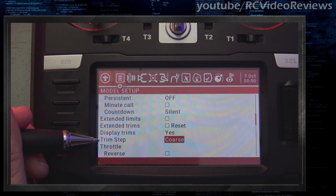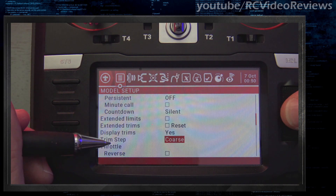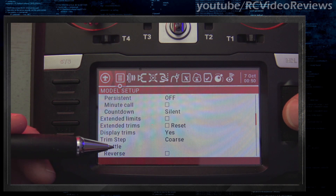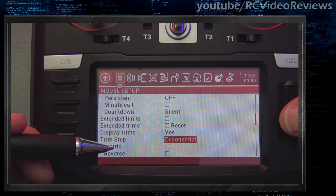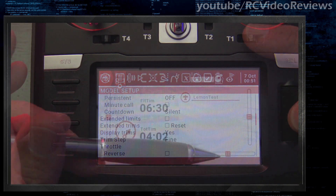The next thing I want to cover is trim steps, and if you haven't used this before, it's actually a really cool functionality in OpenTX. Under trim steps you have five different options: coarse, medium, fine, extra fine, and exponential. I'll go through and show you what they do.